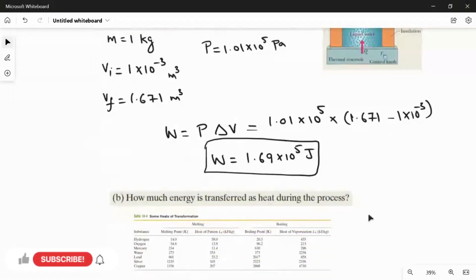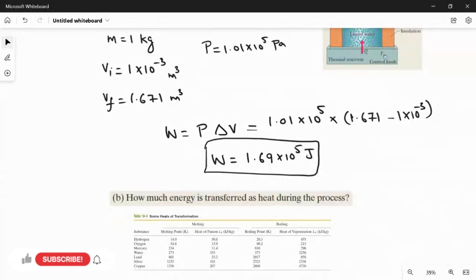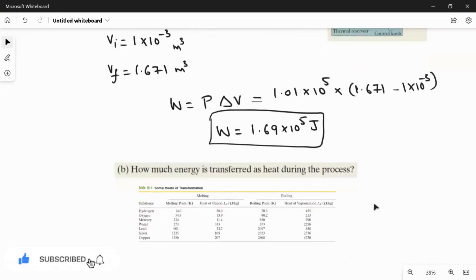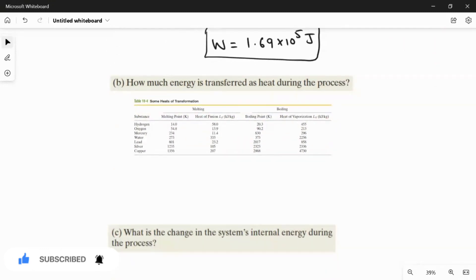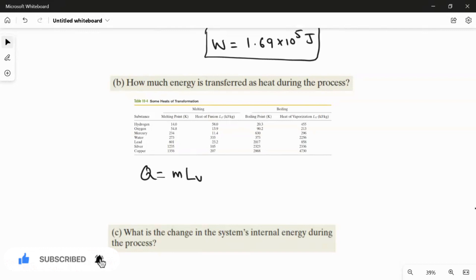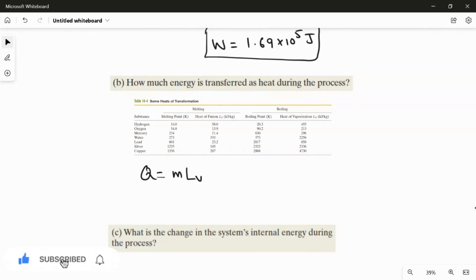For the second question, we find how much energy is transferred as heat during the process. Since the water changes from the liquid state to the steam state, this is a phase change. We use the formula Q equals mass multiplied by Lv, where Lv is the heat of vaporization, because the phase change is from liquid water to steam.